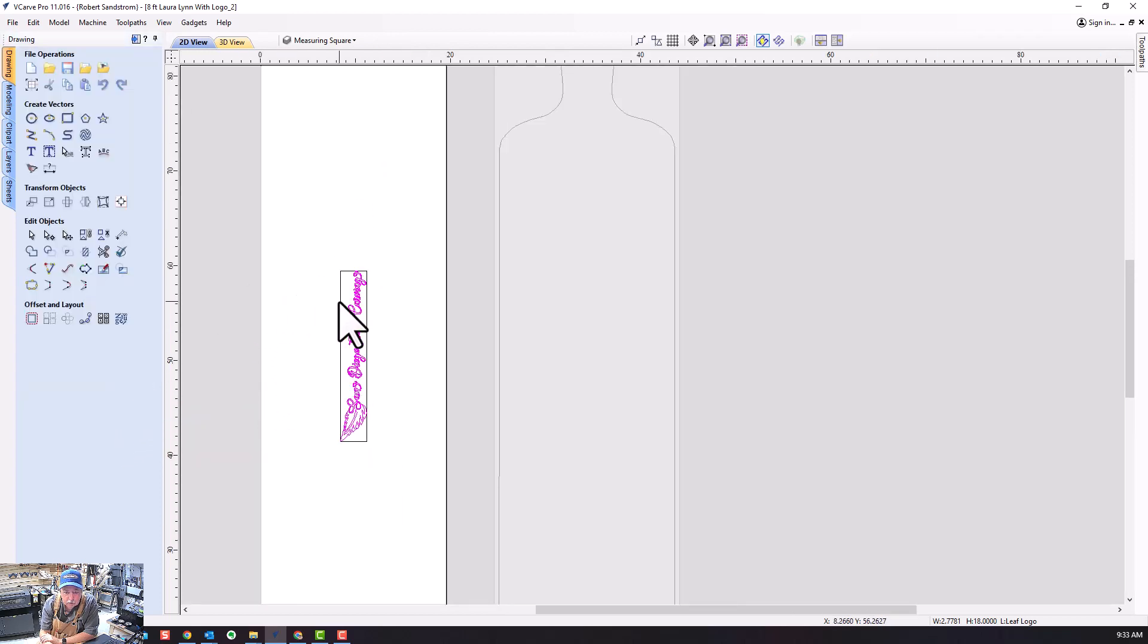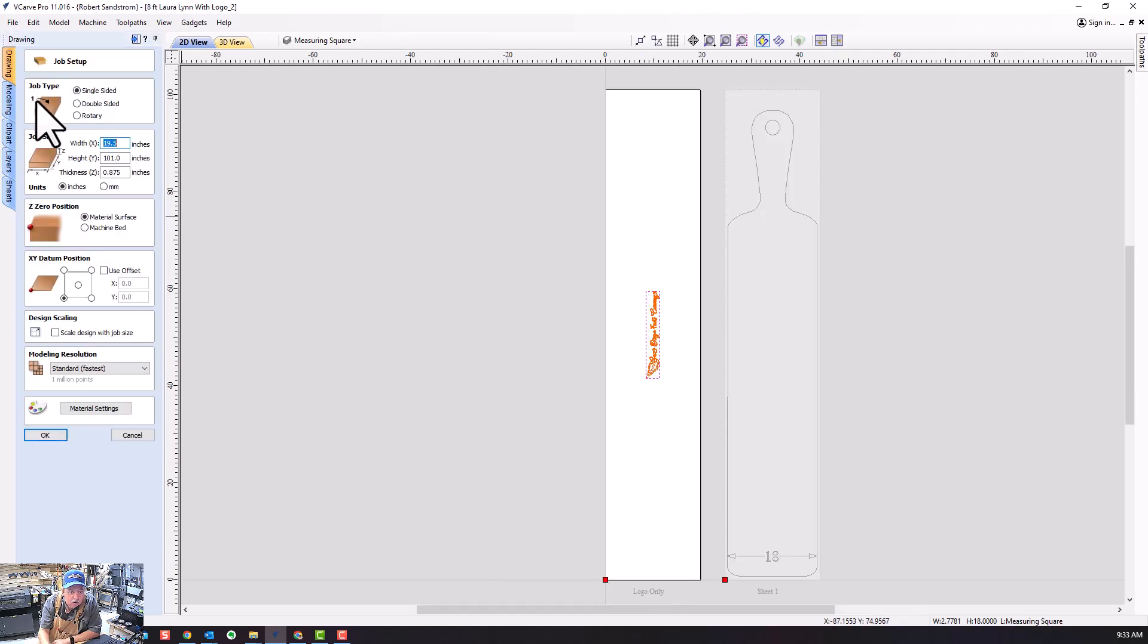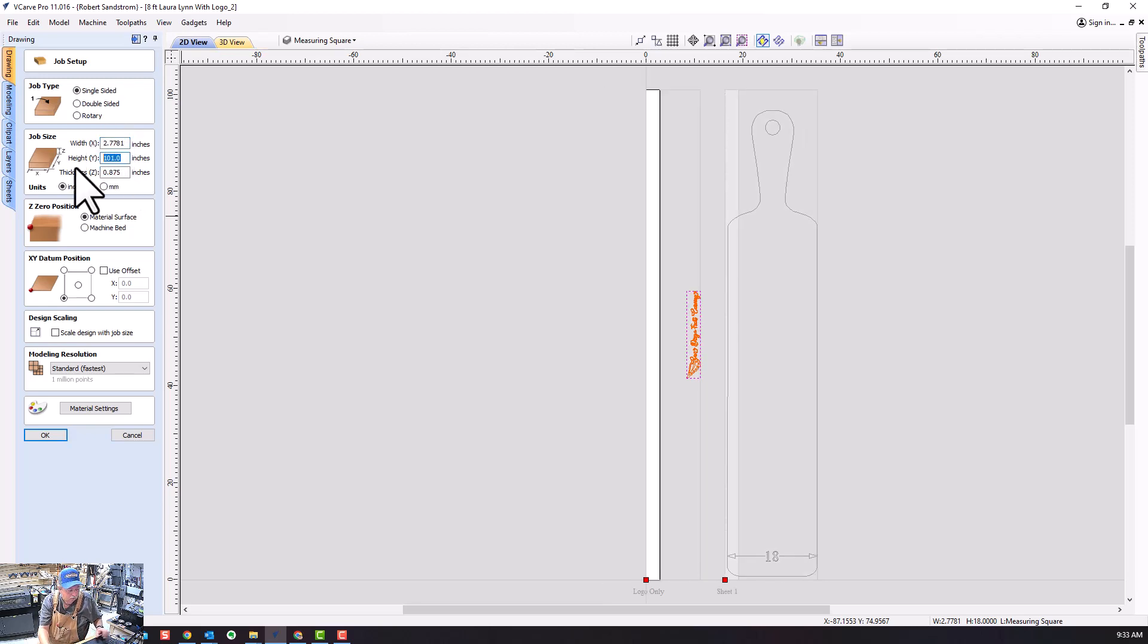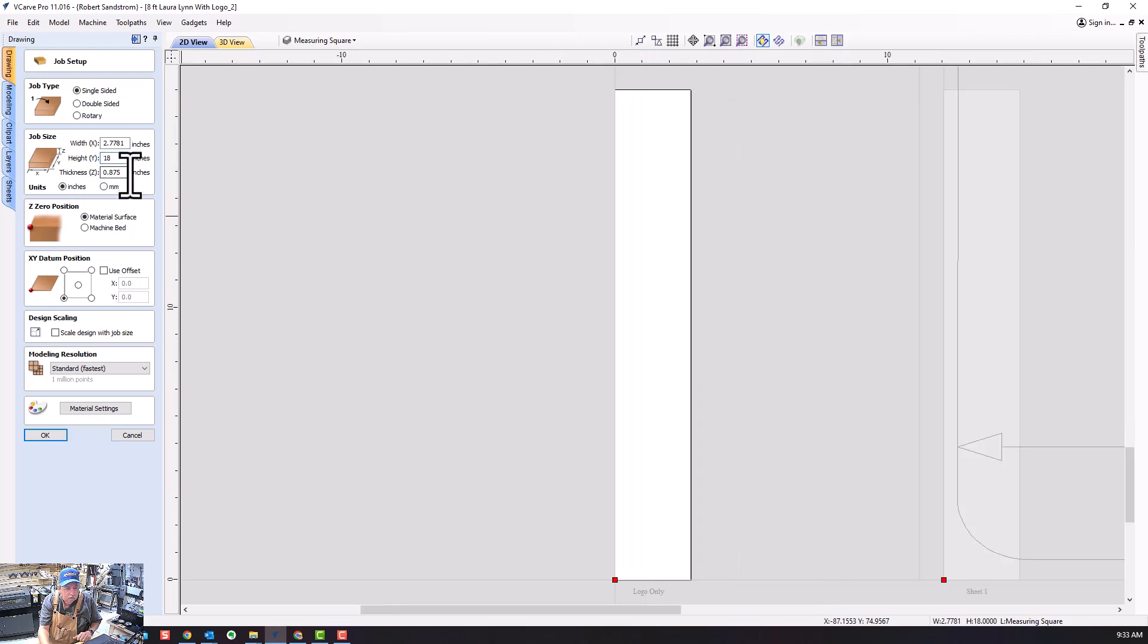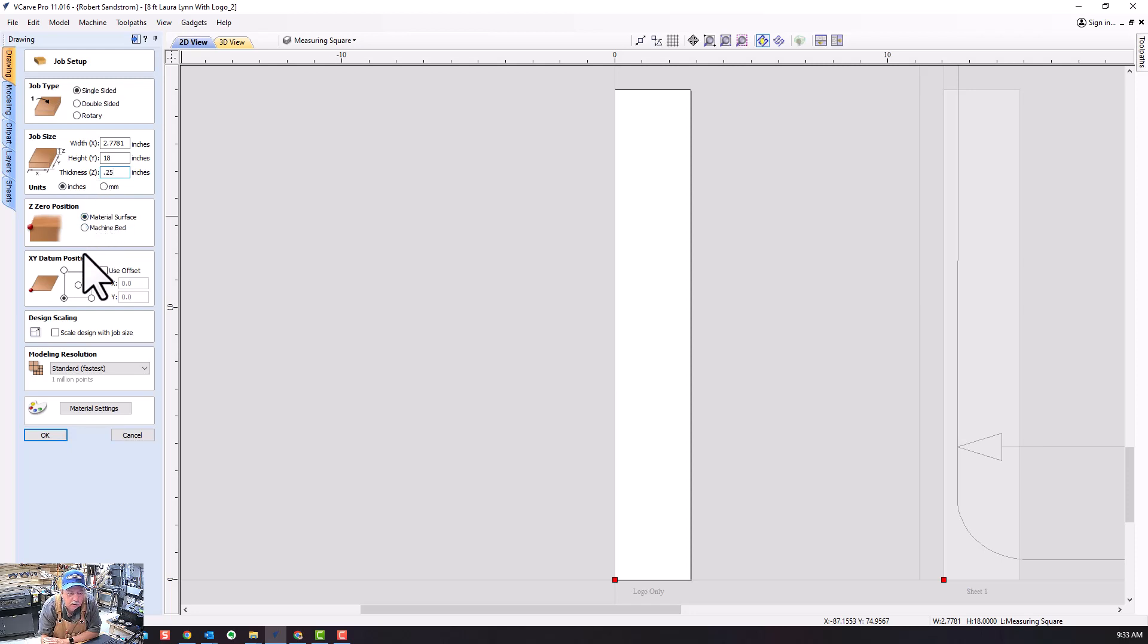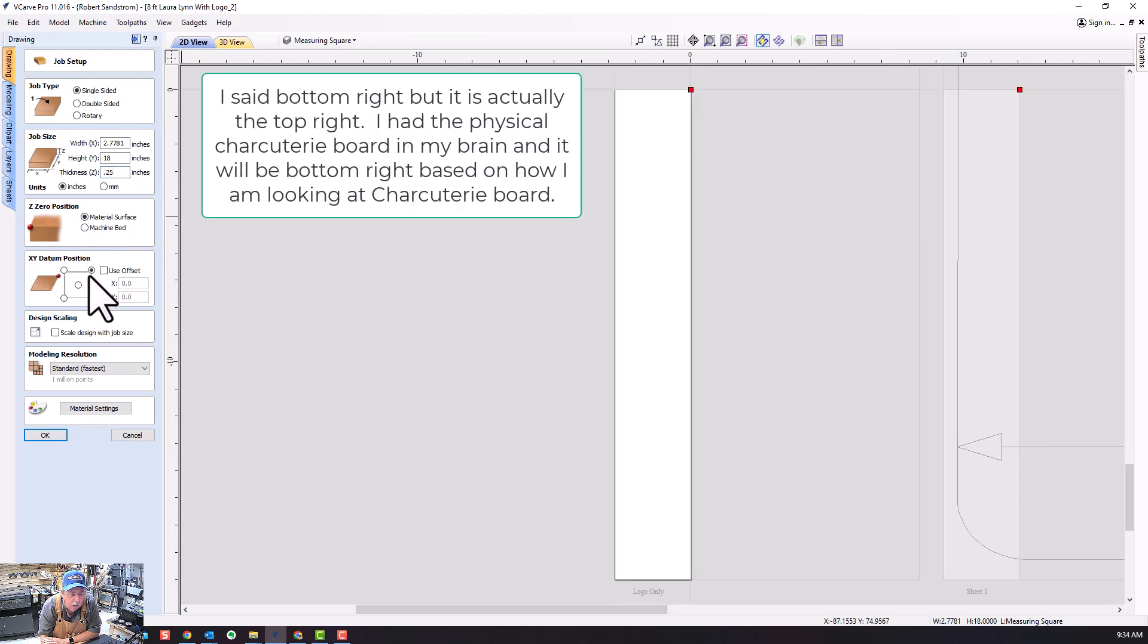Now I'm going to change the size of the material. My X is going to be the same size as my rectangle, 18 inches. This is going to be 0.25 inches depth, not critical. I'm going to go off the material surface, and here's where I'm going to make a change - I'm going to make my XY datum position off the bottom right.